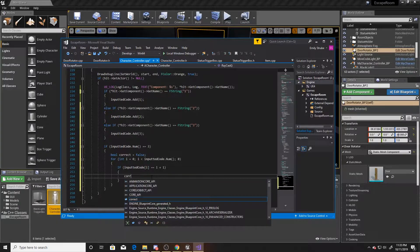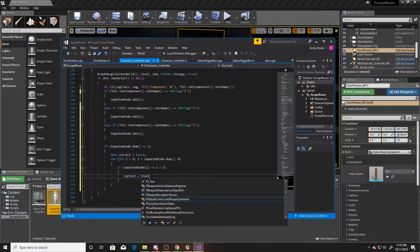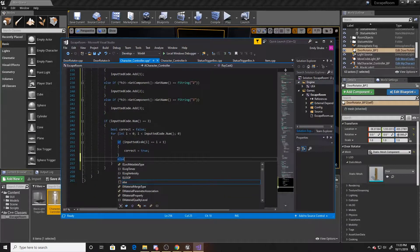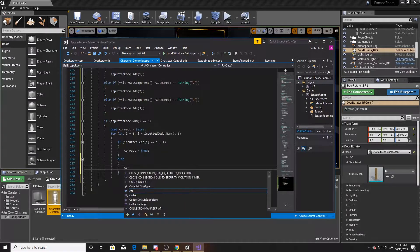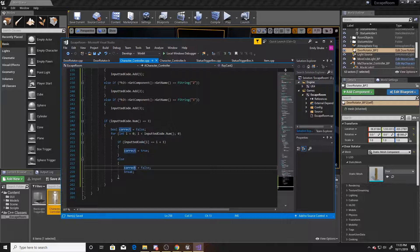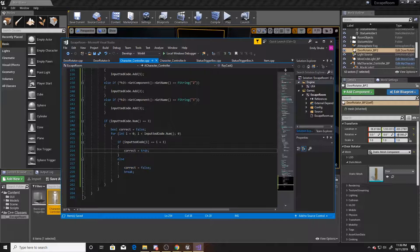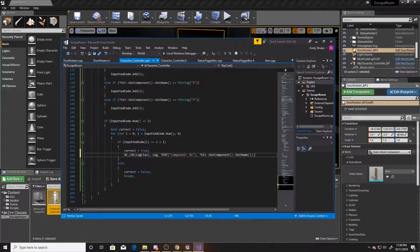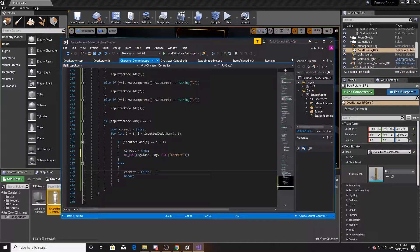If inputtedCode[i] equals i+1, we know that entry is correct, so we set `correct` to true. If it doesn't match, we set `correct` to false and break out of the loop. The break is important: if the first entry was wrong but the last two were right, continuing through the loop would set `correct` to true incorrectly. For visibility in the output log, we'll debug 'correct' inside the true branch and 'incorrect' inside the false branch.